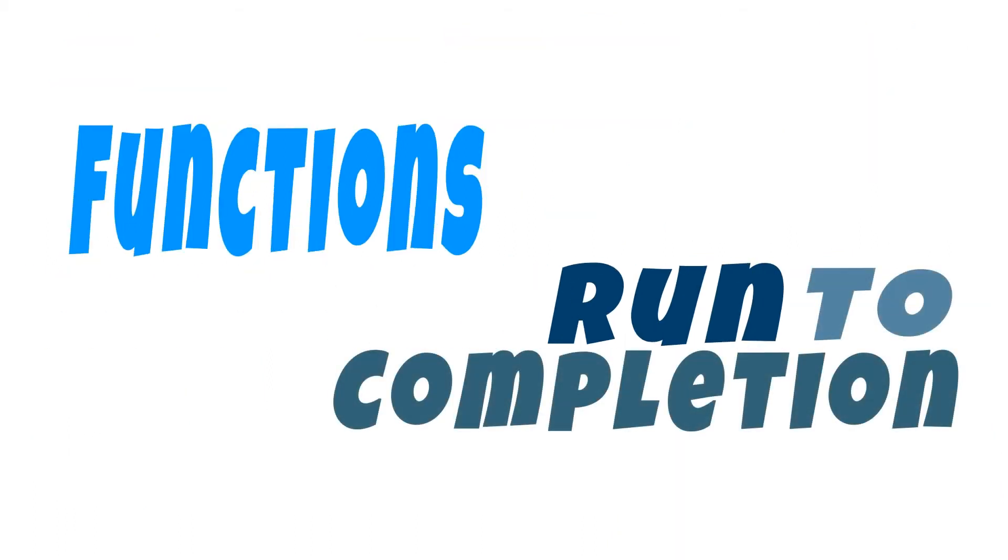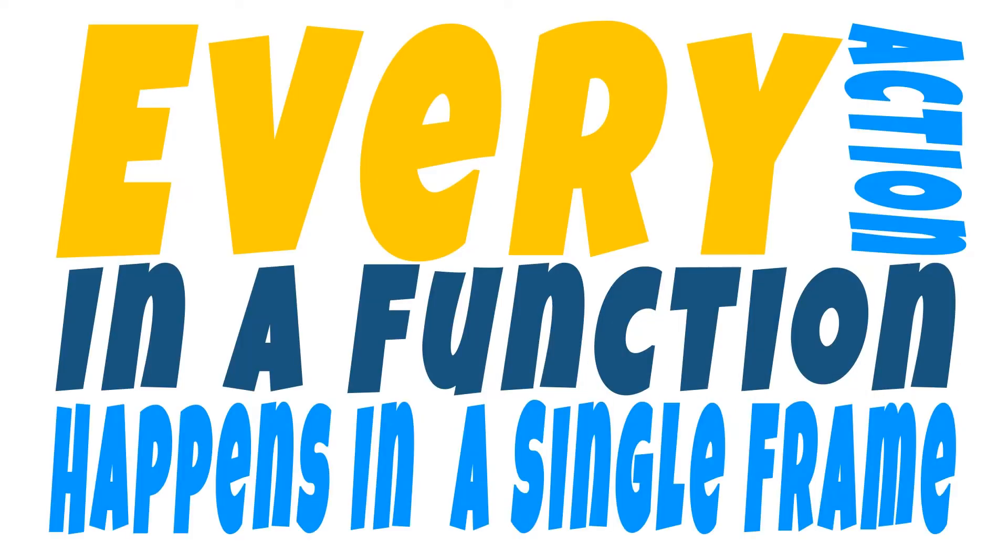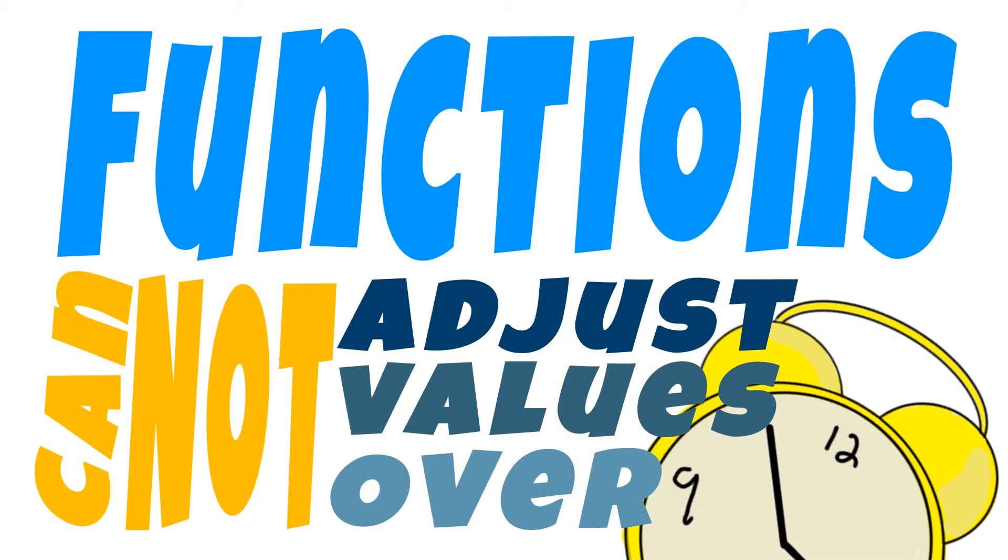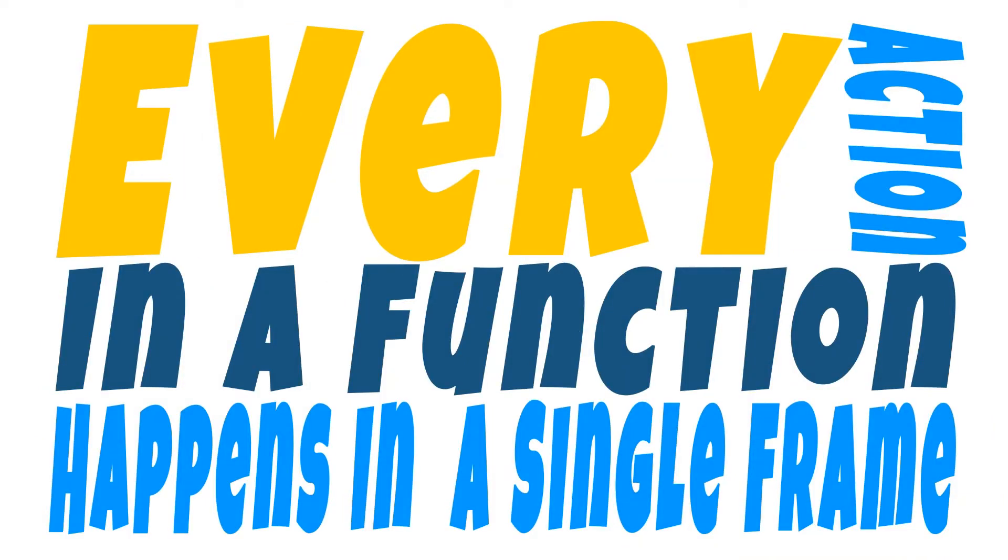When a function is called it's going to run to completion before ending. This ultimately means that every action within a function is going to have to happen within a single frame iteration. A function call cannot contain a sequence of events that should happen over time because all functionality in that function is going to happen within a single frame.